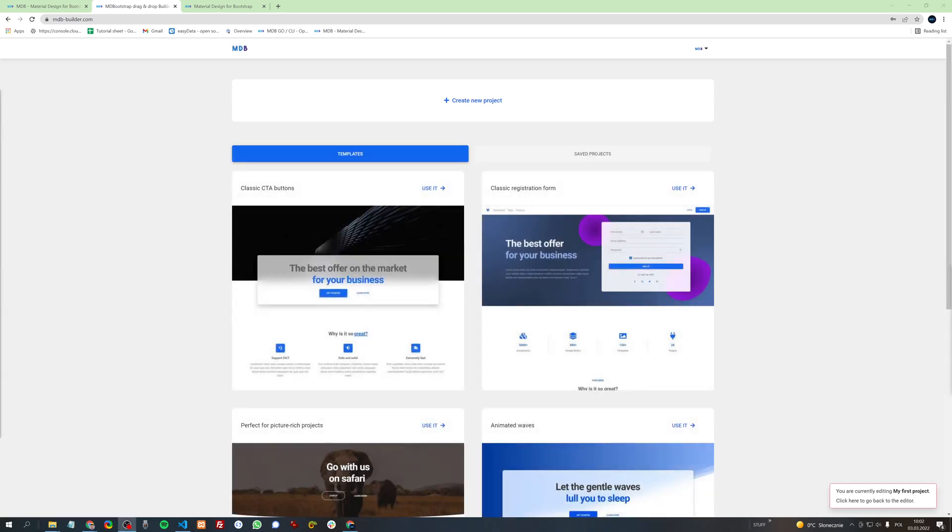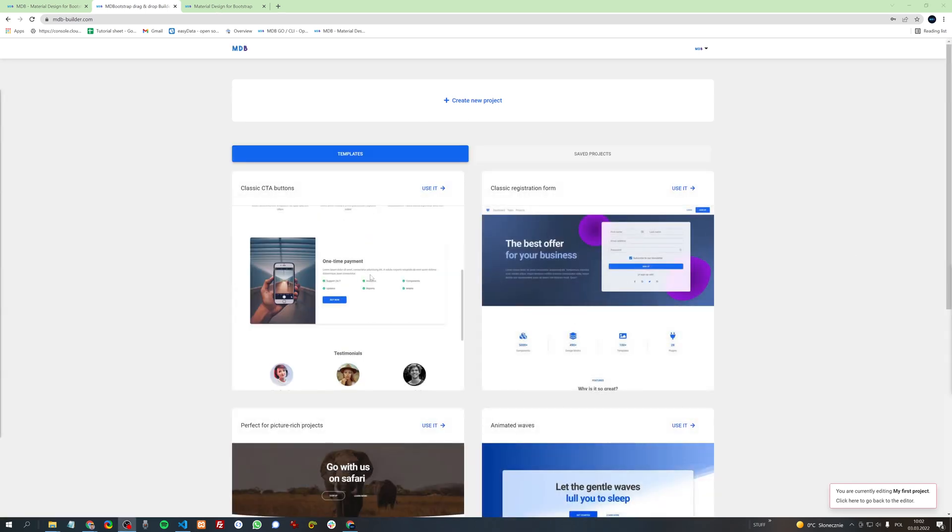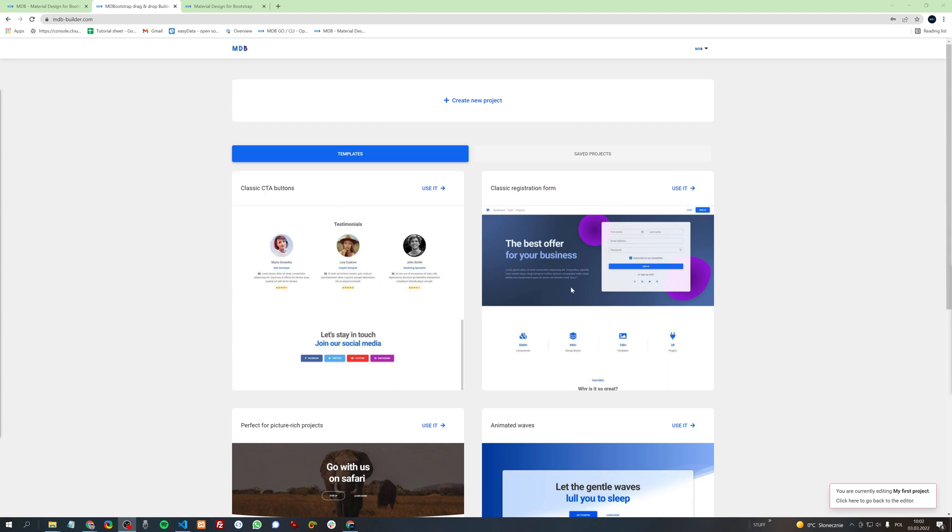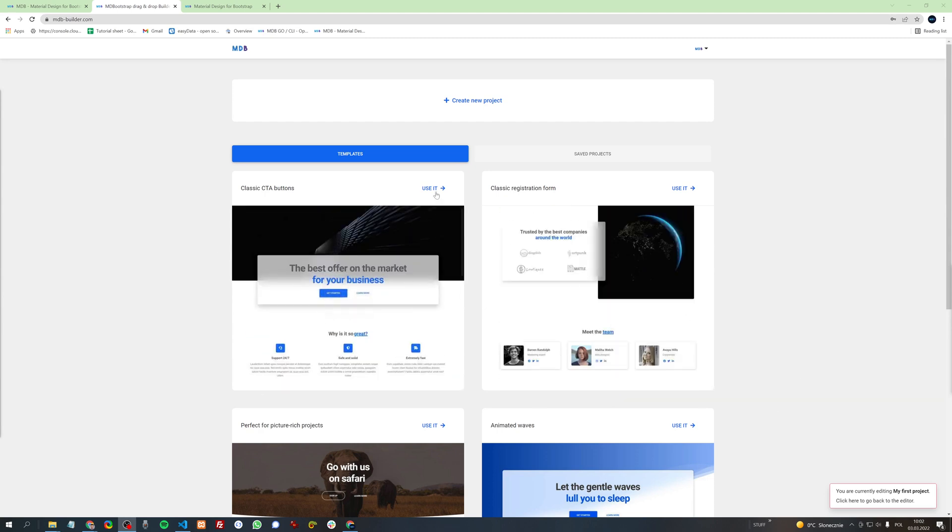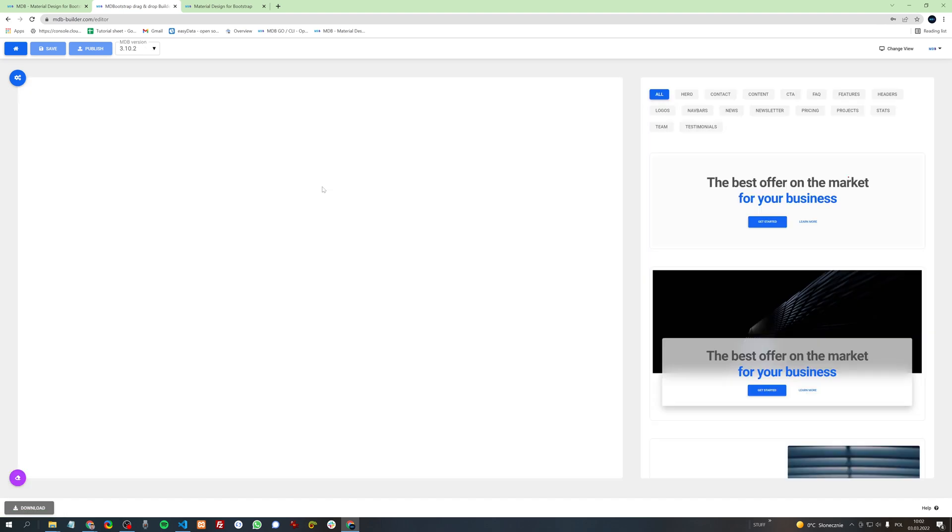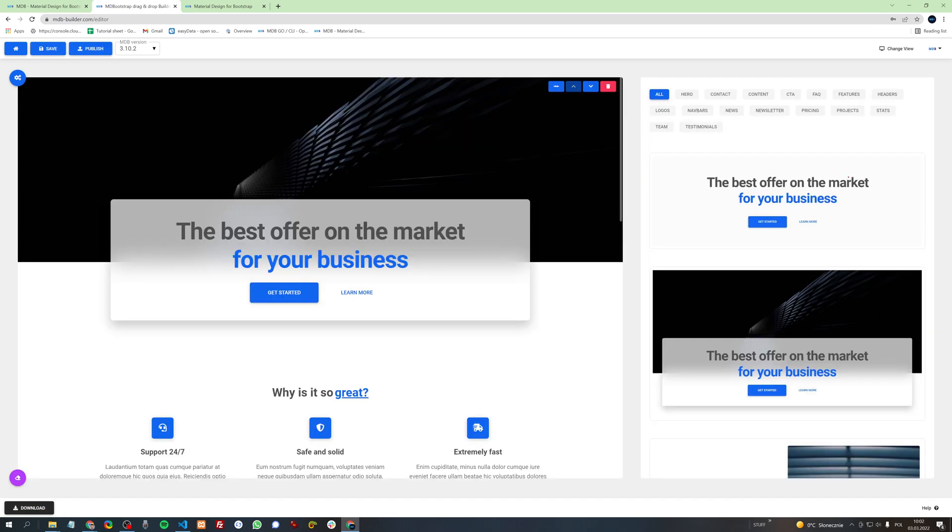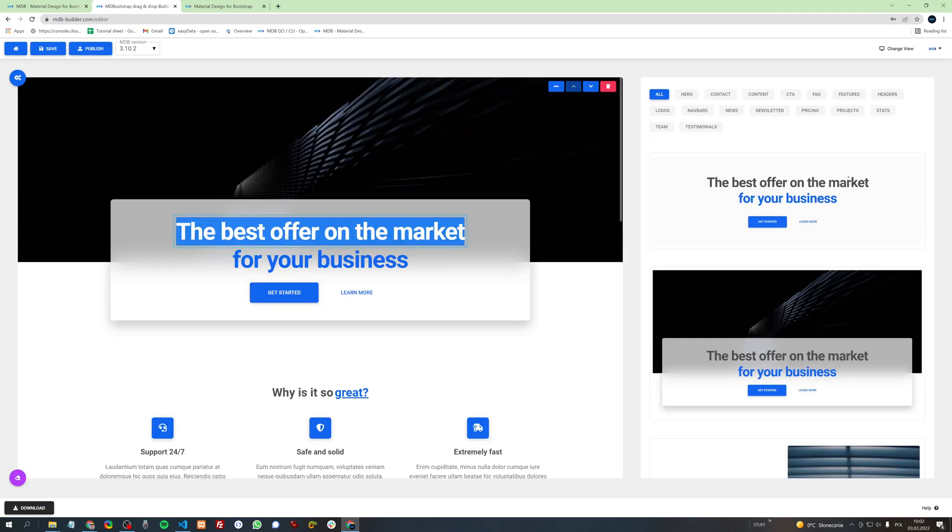In the templates tab you can use one of our beautiful predefined templates. If you like any of these, click use it. And then you can edit it as you would edit your own project.